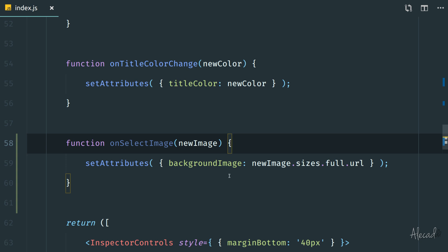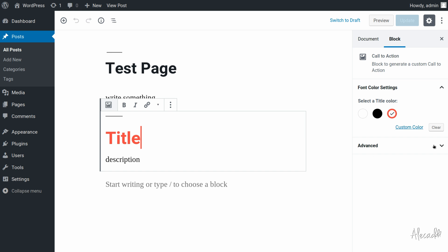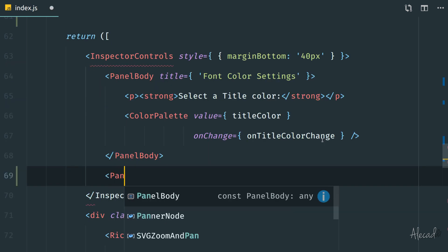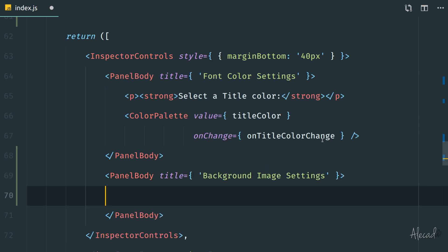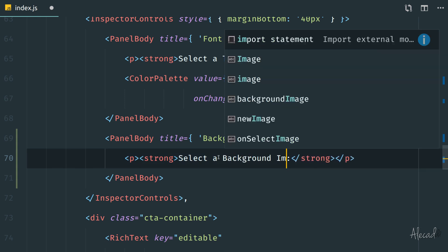Now we need to create an extra section inside our panel body. Up until now, whenever we select a block, we had a panel body to control the font color settings for the title and description. We want to do something else — whenever the block is selected, we want an extra option at the bottom to upload an image. So right after the panel body for color settings, let's create another panel body element and give it a title equal to 'Background Image Settings'. Inside here we can put everything the user needs, and let's first set a title like 'Select Background Image'.